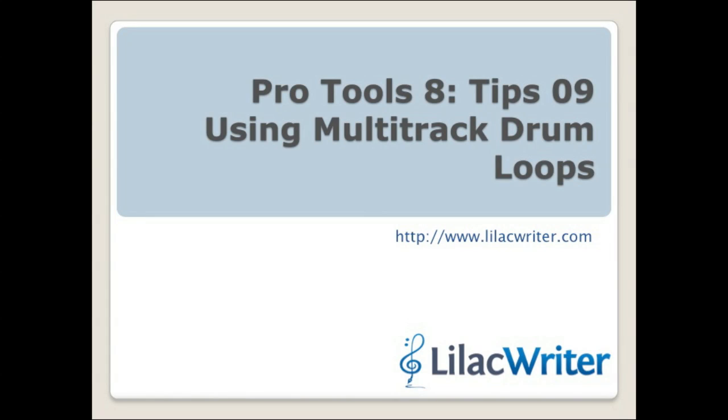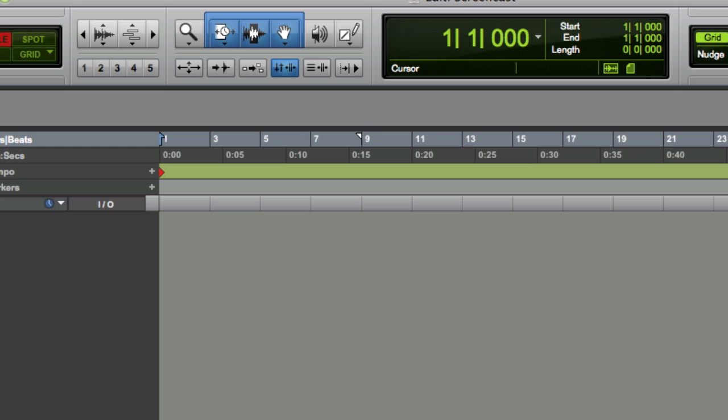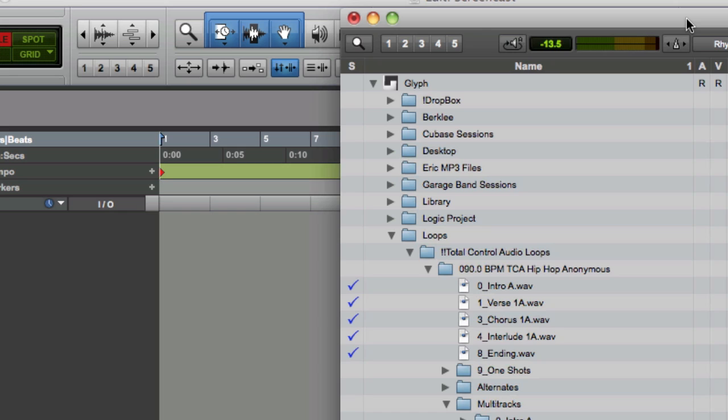Alright, welcome to the Pro Tools Tips videos from Lilac Writer. This time I'm going to talk about multi-track drums, using multi-track drum loops in a project.